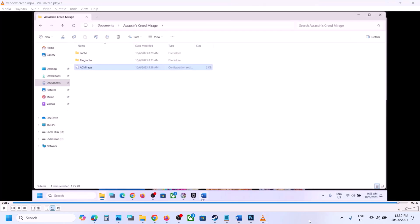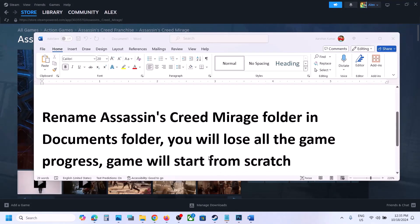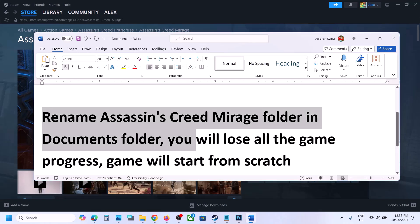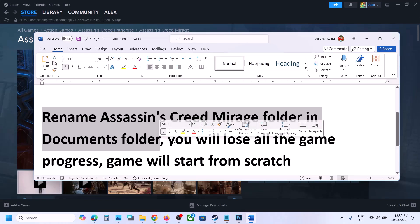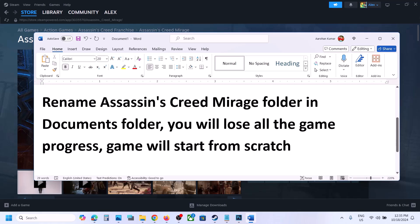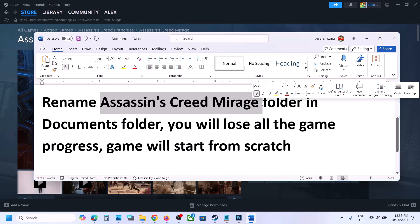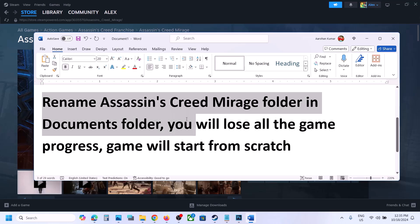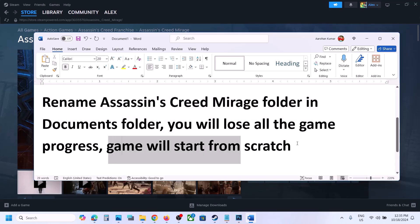The next step is to rename the Assassin's Creed Mirage folder in the Documents folder. Note that renaming it will cause you to lose all game progress and start from scratch. If you want to create a backup, copy the Assassin's Creed Mirage folder and paste it to the desktop first.